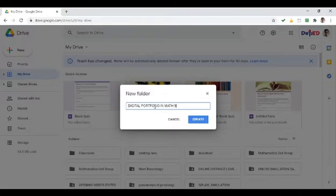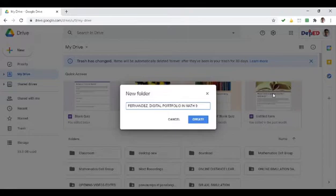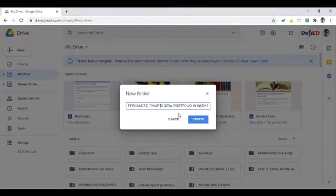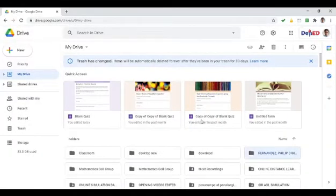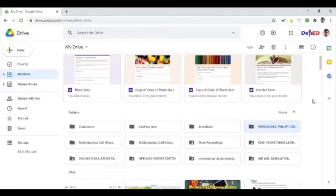Bago yun, lagyan natin ng ating name. Let's say, for example, Fernandez Philips — digital portfolio in math 9. Pag okay na yung folder name, click lang natin yung create. Ayan. Hintayin lang natin yung magawa yun.